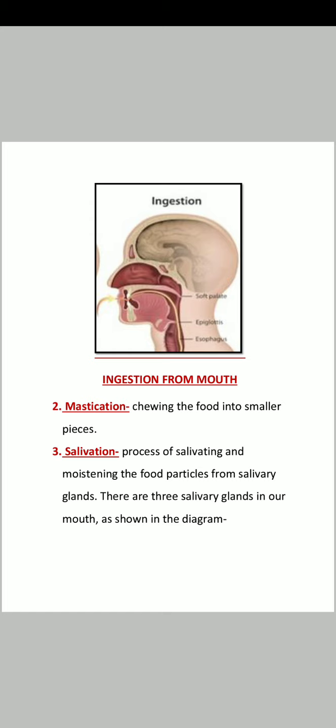Next is mastication. Mastication means chewing the food into smaller pieces. When you eat food, you cannot swallow it directly — you break it into small particles first. This process is called mastication. There are many muscles that help in mastication.